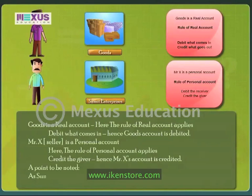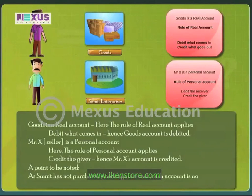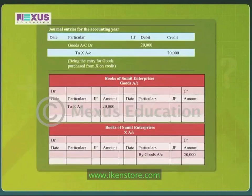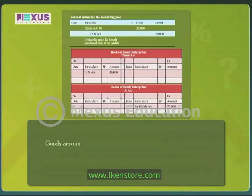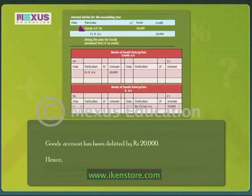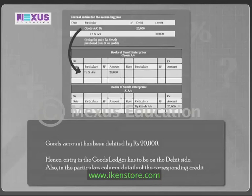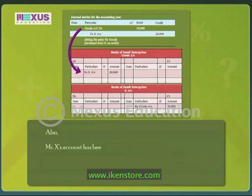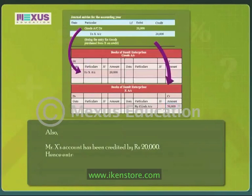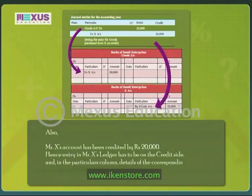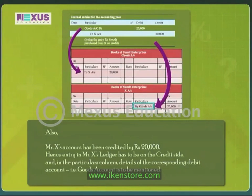A point to be noted: as Sumit has not purchased goods against cash, cash account is not affected. Journal entry: Goods account debit to Mr. X's account, 20,000 rupees, being the entry for goods purchased from Mr. X on credit. Goods account has been debited by 20,000 rupees, so entry in the goods ledger is on the debit side with details of the corresponding credit account. Mr. X's account has been credited by 20,000 rupees, so entry in Mr. X's ledger is on the credit side with goods account mentioned in the particulars column.